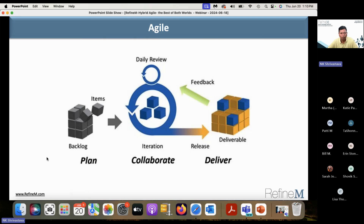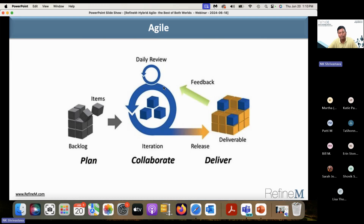Then you have agile, which is an iterative approach. You have your requirements in the form of a prioritized backlog. You take a smaller chunk of high-priority items and run them through a two or four week iteration cycle, create a deliverable, get feedback from the customer, and do a retrospective with the team. Then you go to the next iteration, and so on. During each iteration, the entire team meets every day to check progress on the goals of the sprint.